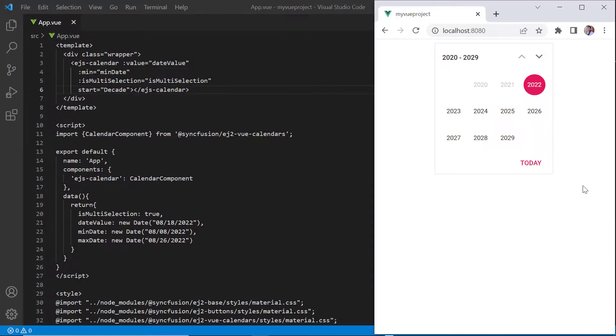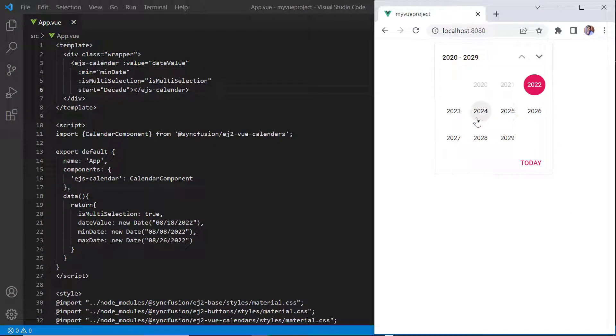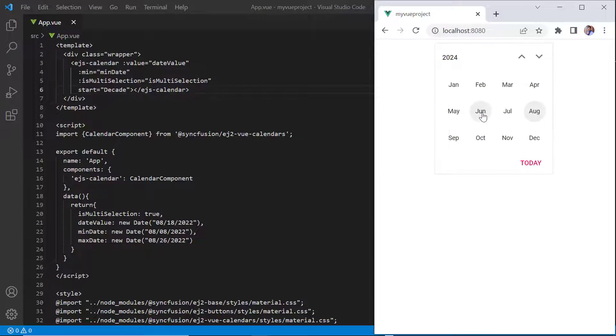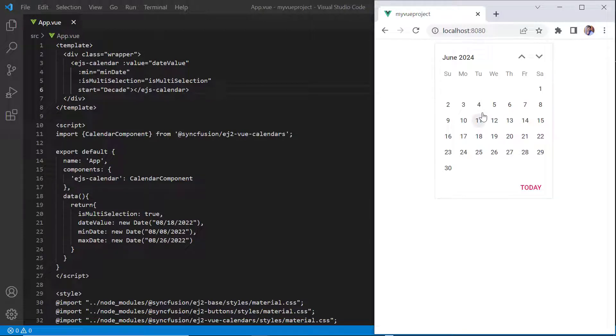Now the calendar displays each year in a decade. When I click a specific year, it shows the list of months in the year, and on clicking the month again, it shows the days of the selected month. This is the drill down action of calendar view navigation from decade to month view.